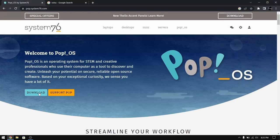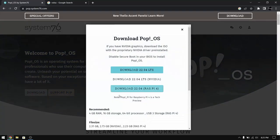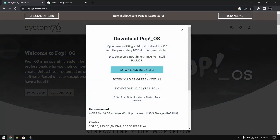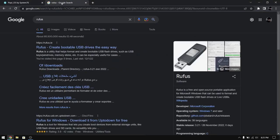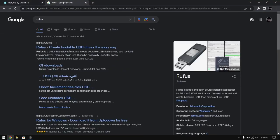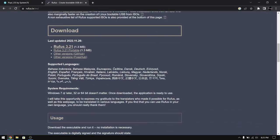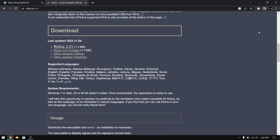First of all you need to download the Pop!_OS ISO file from the official website for your system. After that you need to go to the Rufus official website and download Rufus to make the bootable USB.